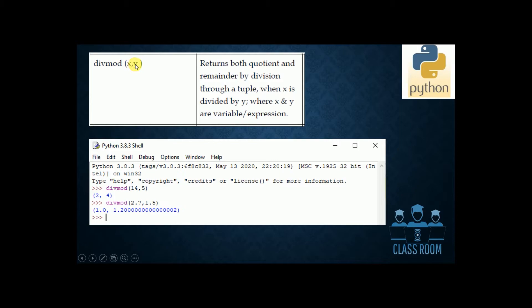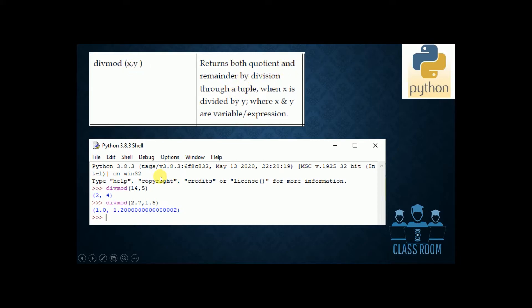divmod(x, y) — the arguments are x and y divided. It returns the quotient and the remainder. Example: divmod(14, 5). 14 divided by 5: quotient is 4, remainder is 4, returned directly.